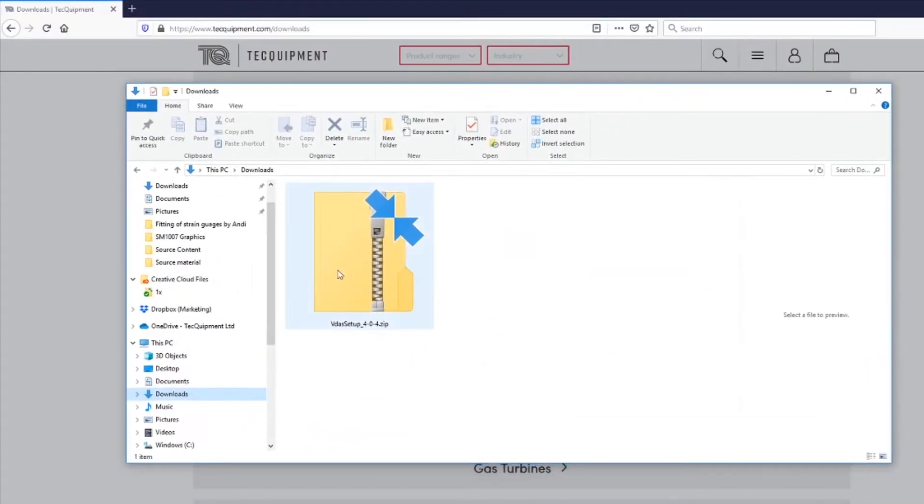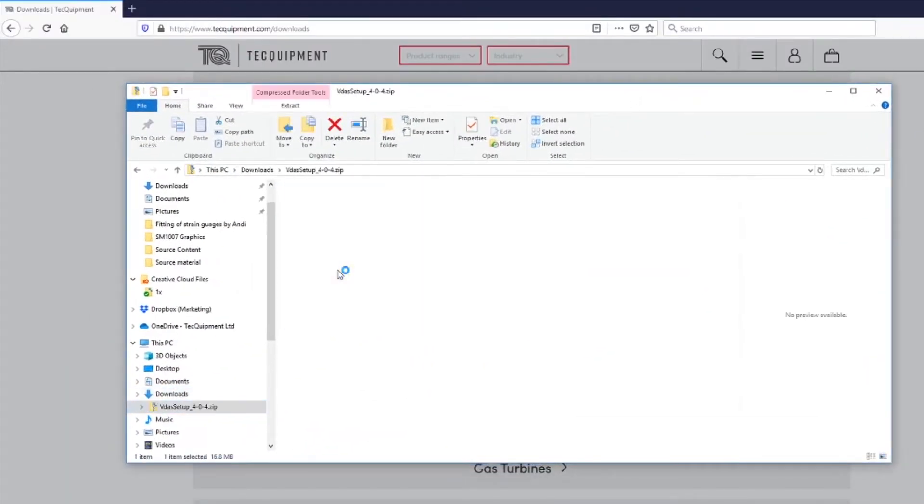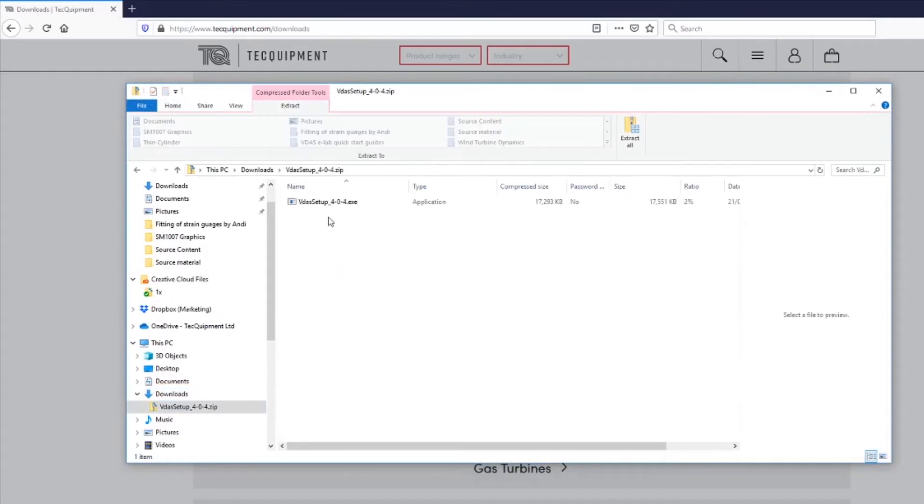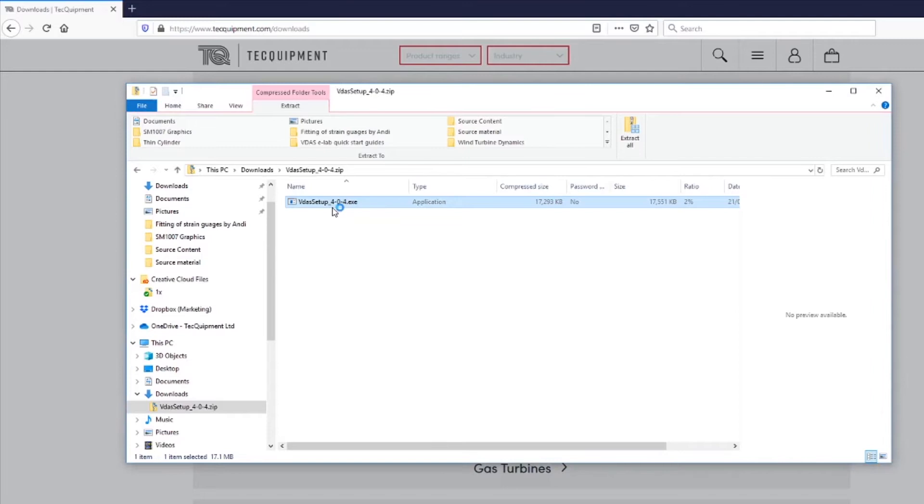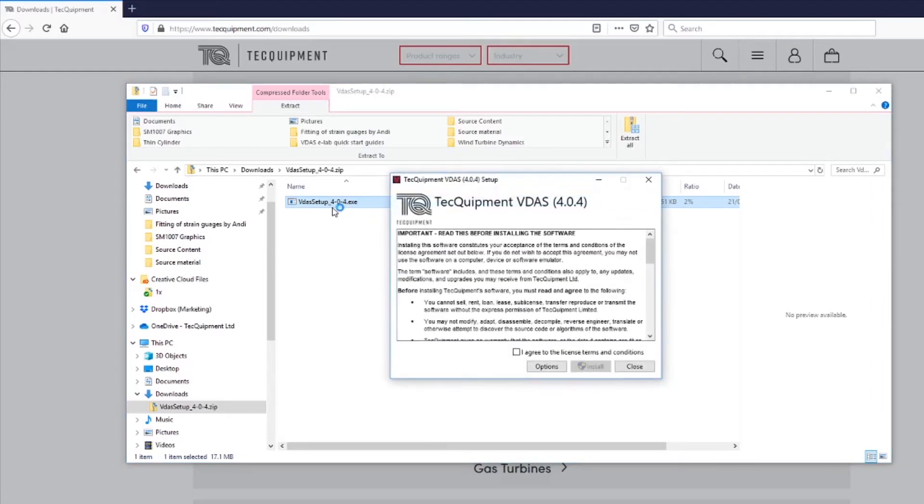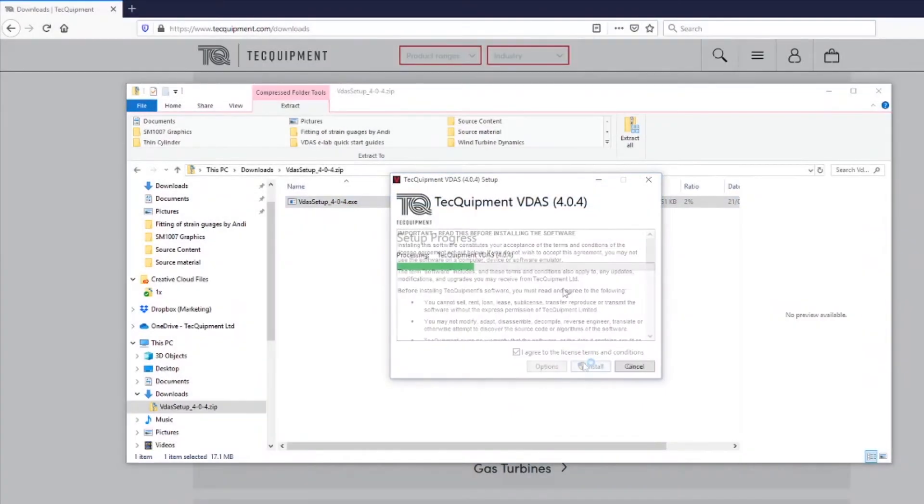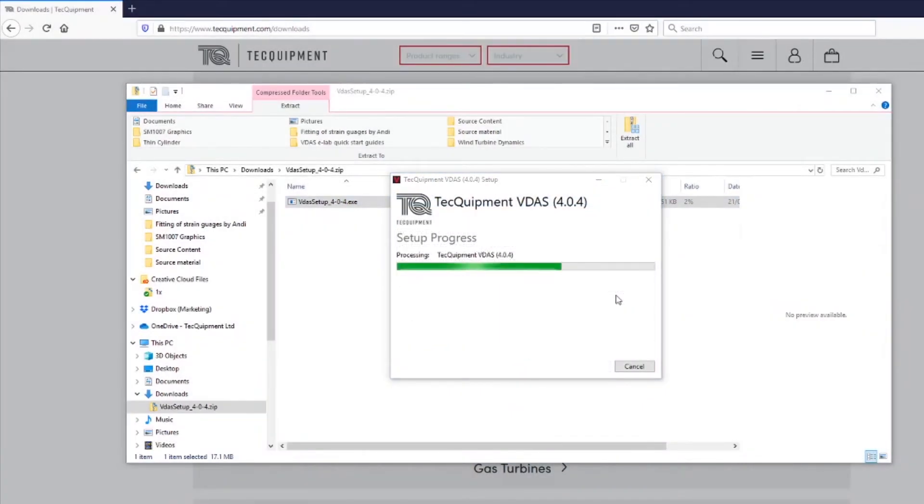Onto the setup now. Head over to download location on your computer and extract the zip files. Double click on it to run the executable file and then click the box to agree to the licensing conditions and click install. When the installation is complete we're launched.